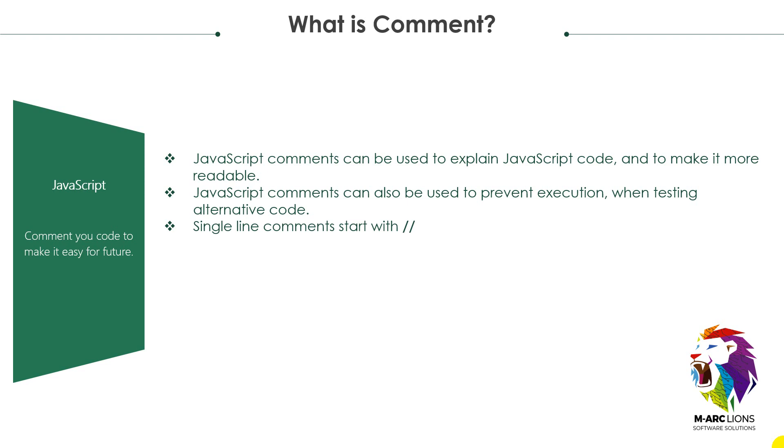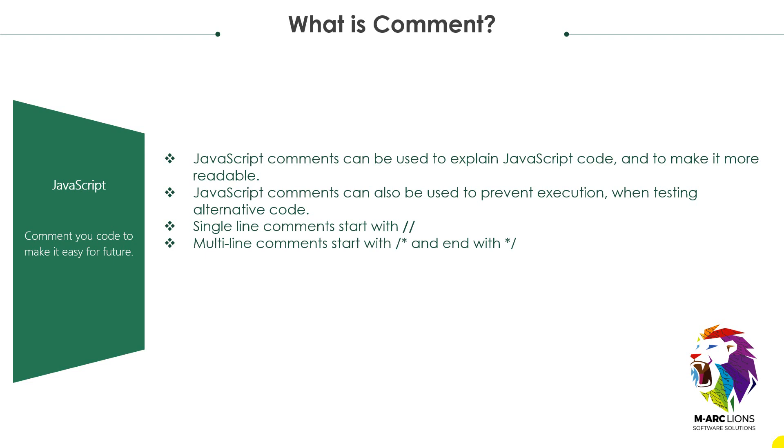Single line comments start with two slashes. These are added before the line which you want to comment. Multi-line comments start with slash asterisk. For a single line you can use the first option, and for multiple lines you can use the second option.